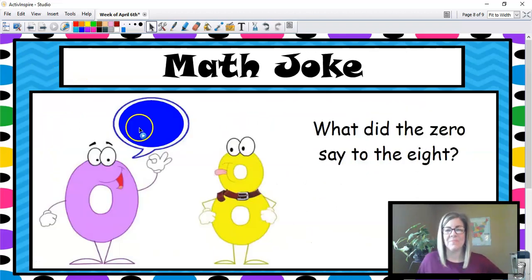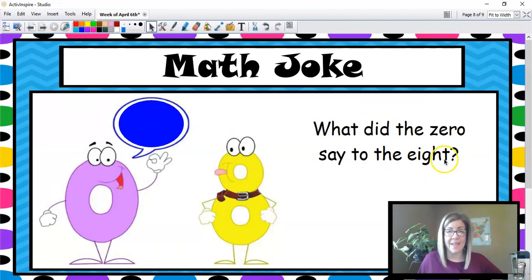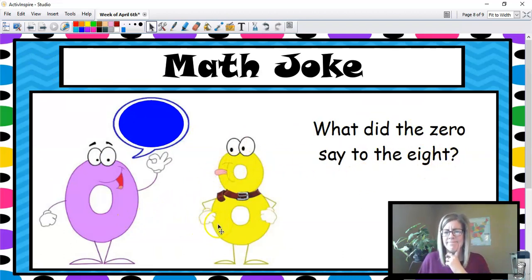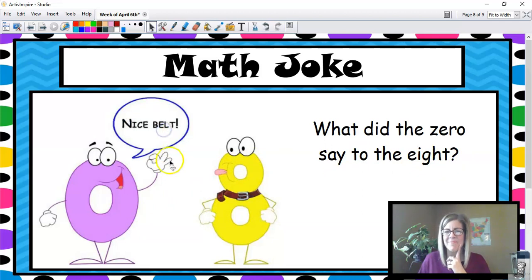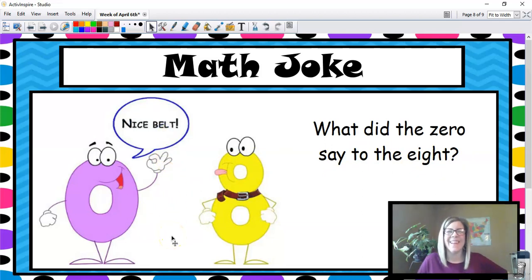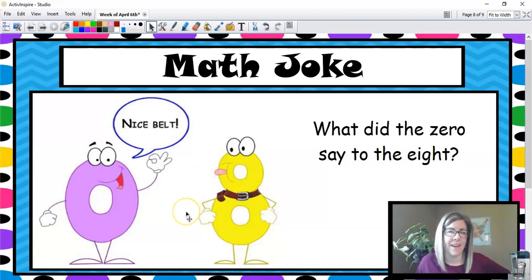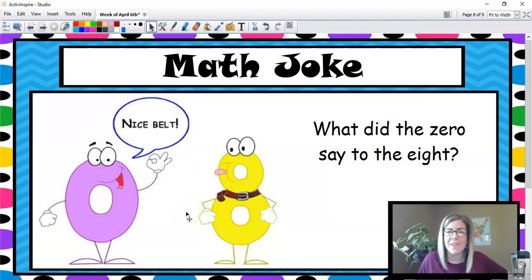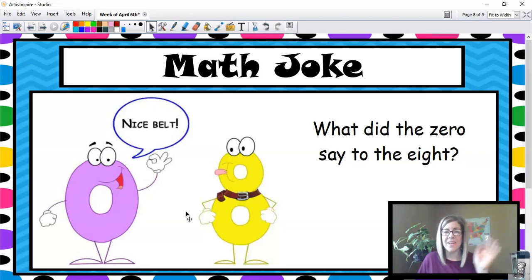What did the zero say to the eight? Nice belt! If you've read the book 7 Ate 9, you remember this joke. And if you haven't read it, maybe you can read it today. Have a great day!